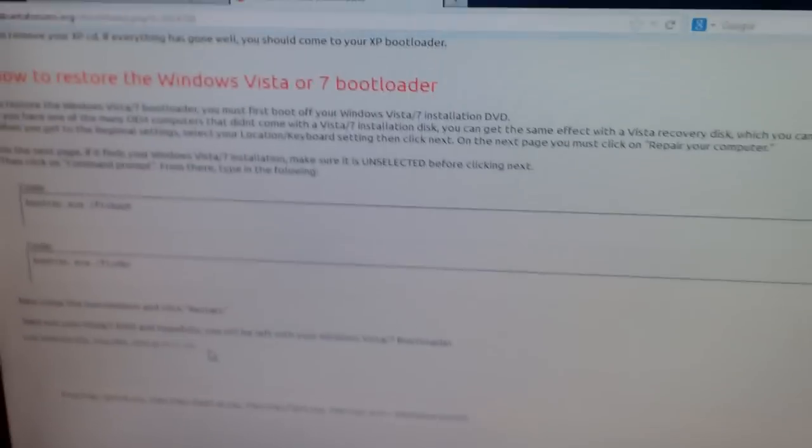That's how you bring back the bootloader and I hope this helps. I wish I could show you what I did specifically but I already did it. If you need any clarification, leave comments in the section below.